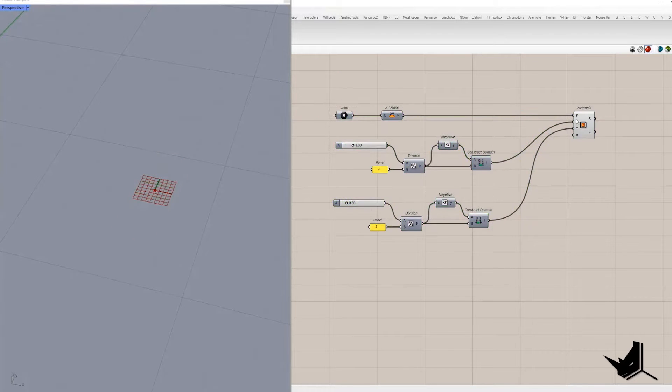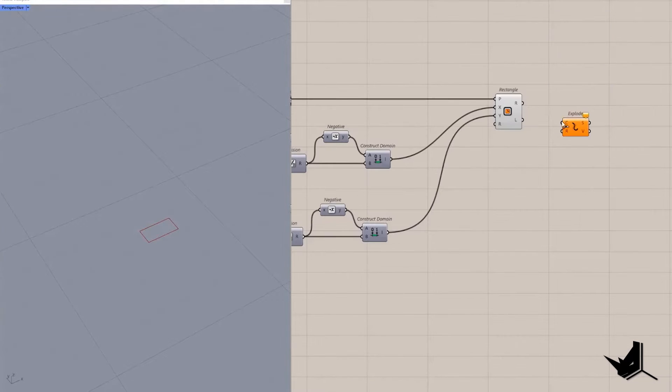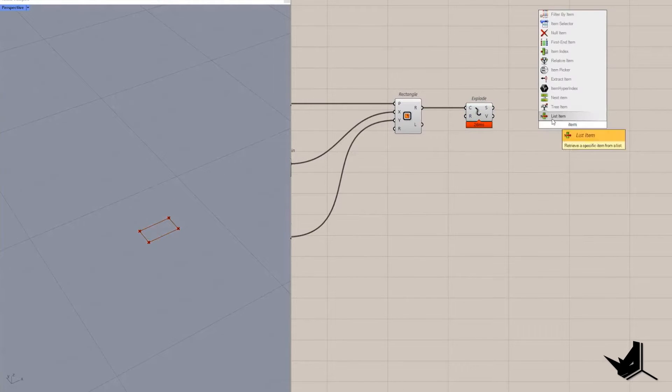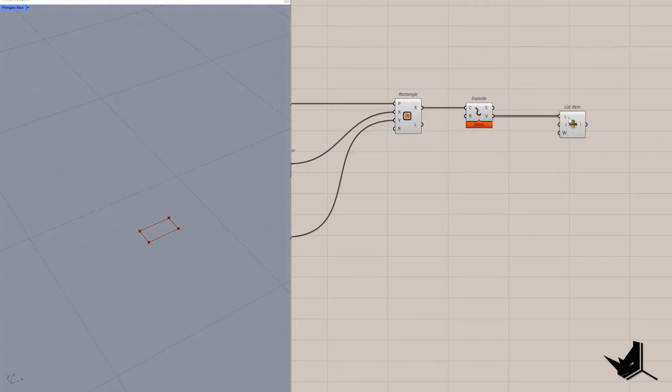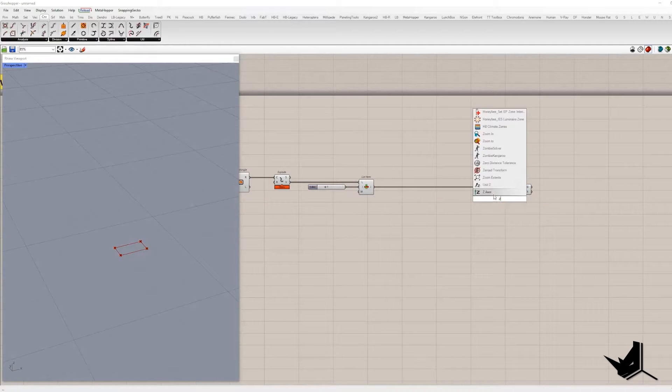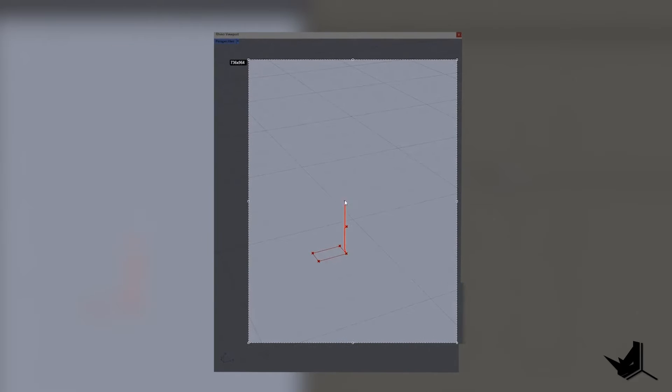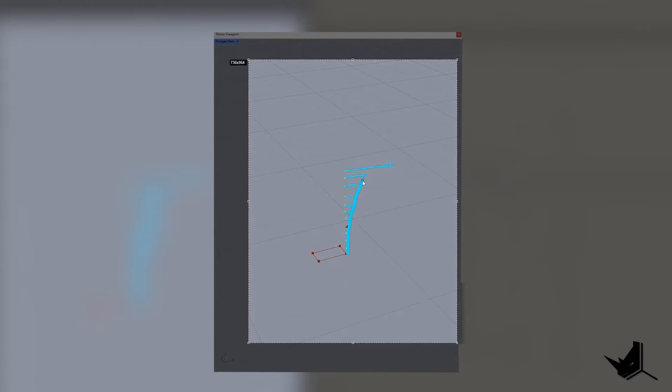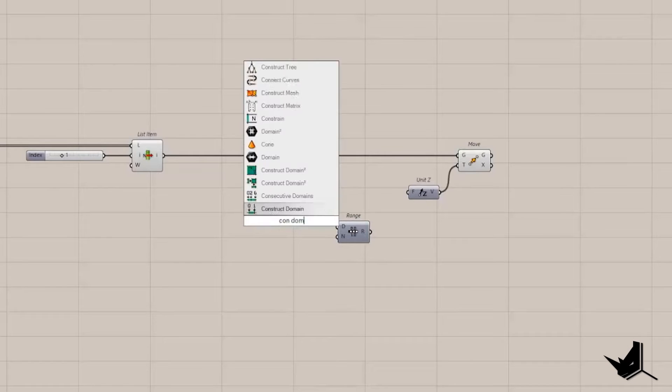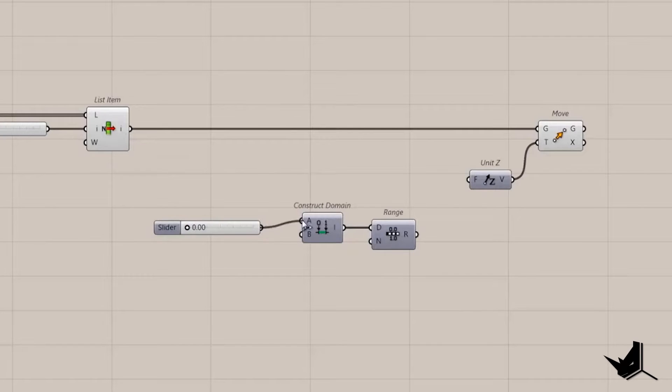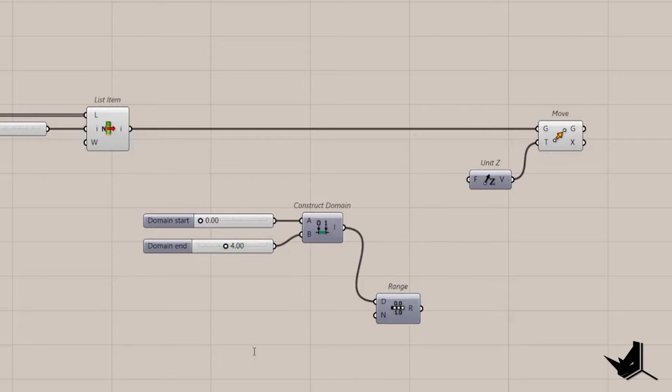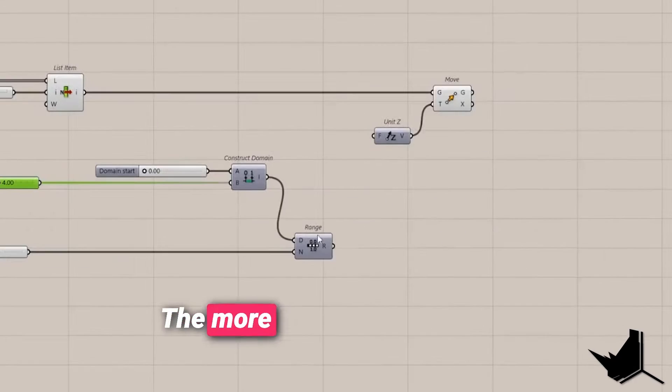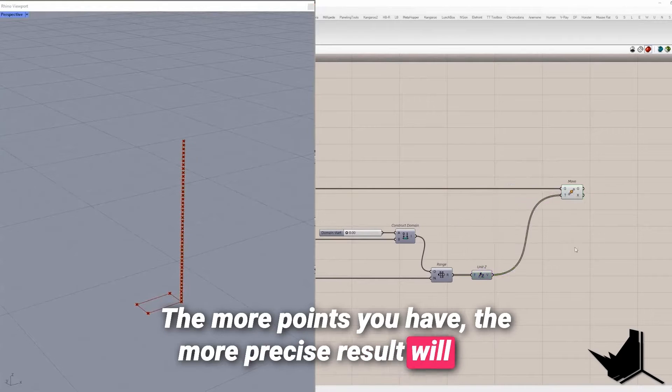Based on these two sliders we can modify the rectangle. In the next step I'm going to explode and extract single point with index 1 and multiply along Z direction. The idea is to create a conic curve. Basically once you multiply them vertically then points needs to move along Y direction based on graph mapper and connect them in order to create curve. For that we need equally distributed points generated with range component within domain from 0 to 4 where 4 represents the height. The more points you have the more precise result will be.